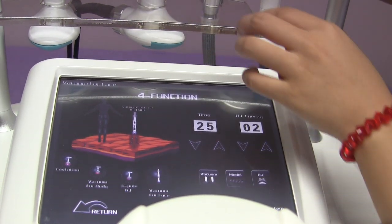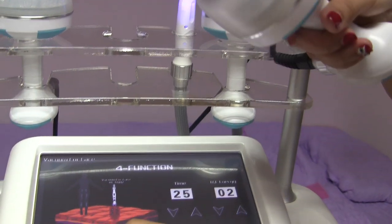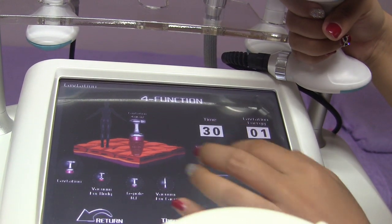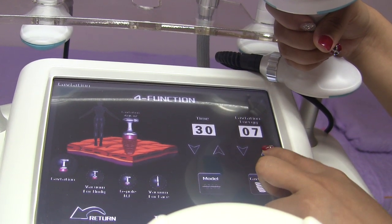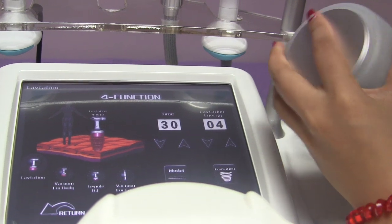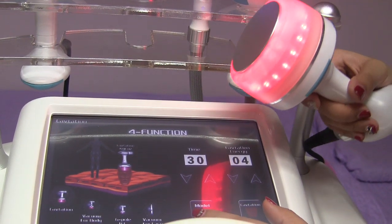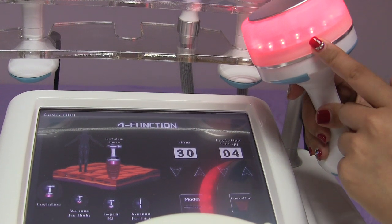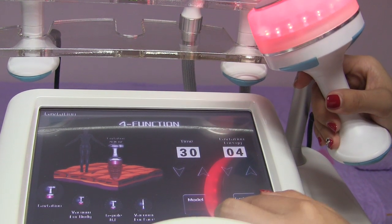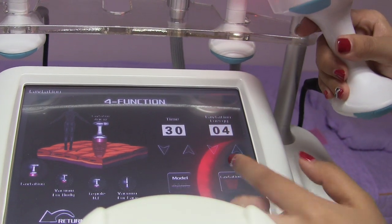Now let's look at the 40K cavitation handle. First, adjust the time — it ranges from 3 to 35 minutes, and we start from 30. The cavitation is from 1 to 10, and we can start from 2 or 4, then adjust accordingly. This is the cavitation mode: it can work continuously, or in a pulsing pattern — working, not working, working. You can adjust the mode to suit your customer's situation. Apply some gel, and then you can work with this handle.